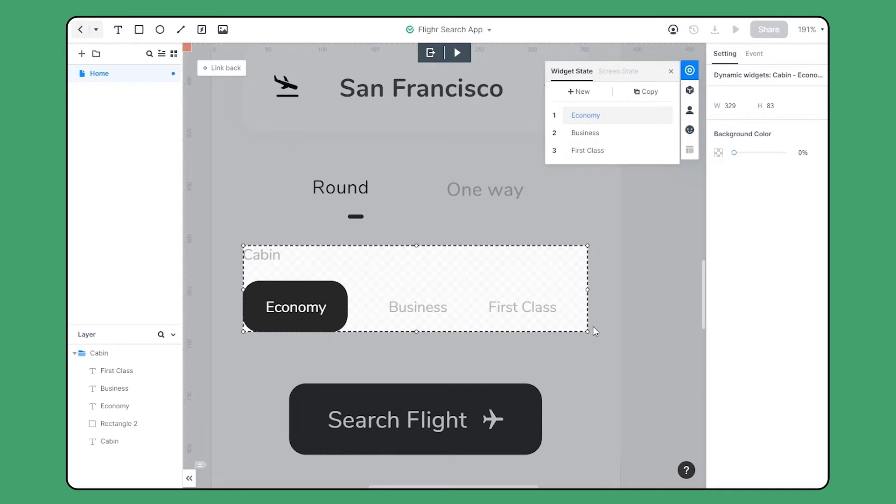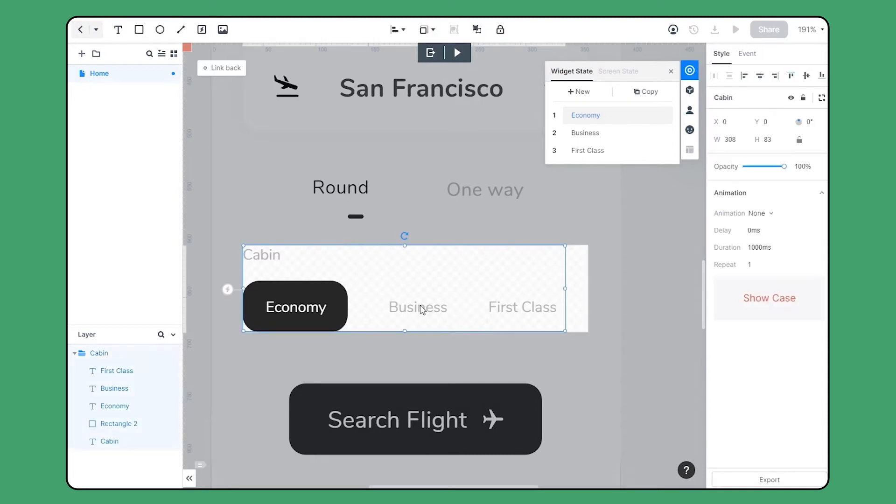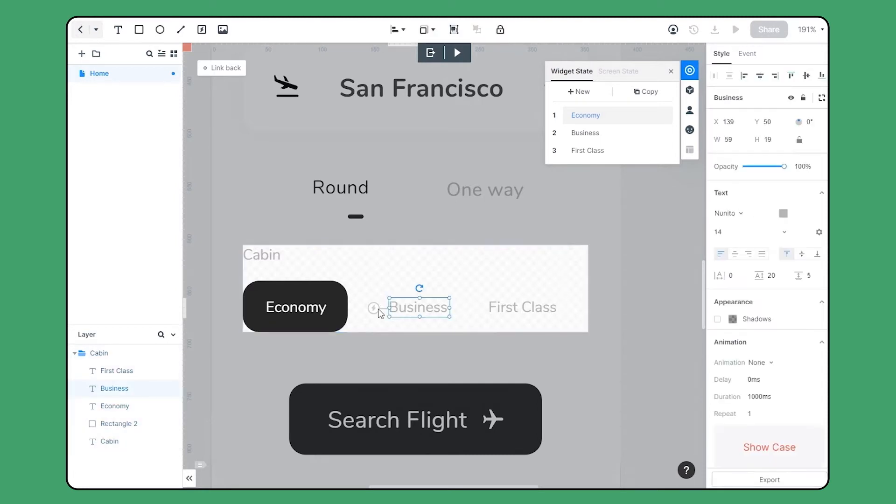To do that, there are two ways. The first one is choose the element and simply drag and drop it to the target state.